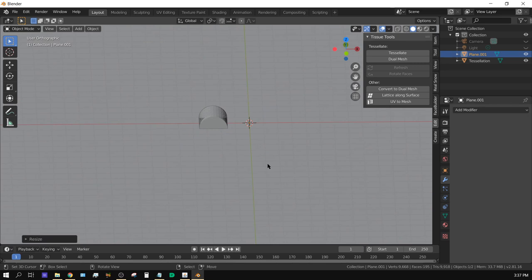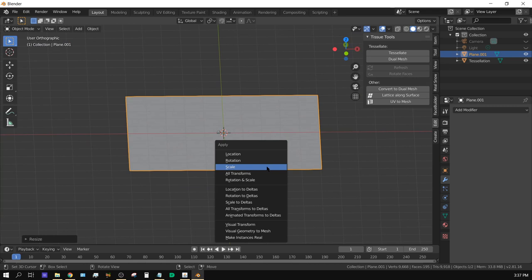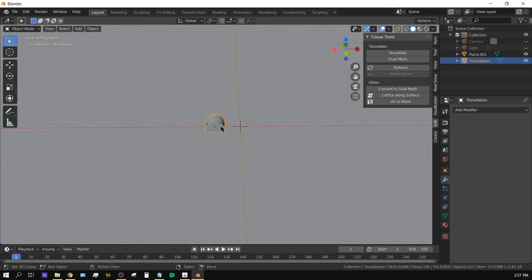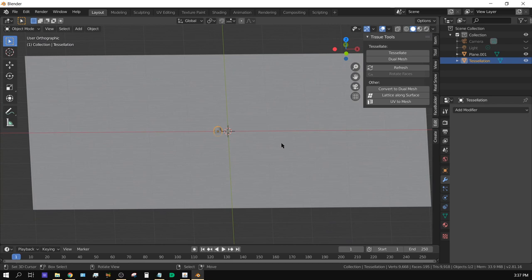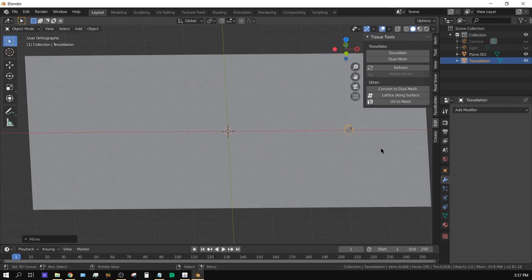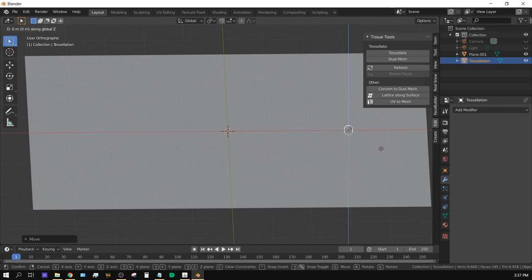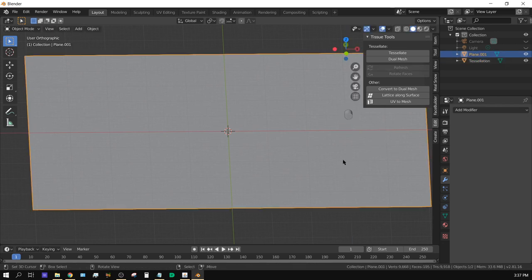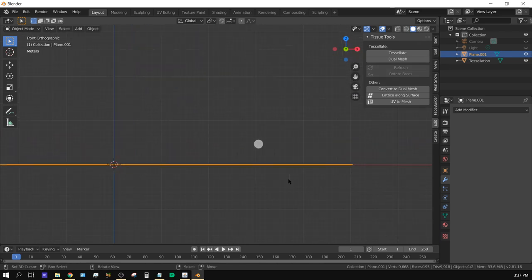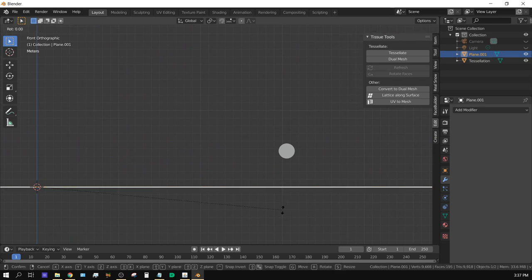Since we'll be using physics, with the floor selected press Ctrl+A to apply the scale. Move the cylinder on the X-axis and lift it up on the Z-axis a little. Then select the floor and go to front view by pressing 1, press R to rotate, and tilt it slightly so the cylinder will hit it and start rolling.